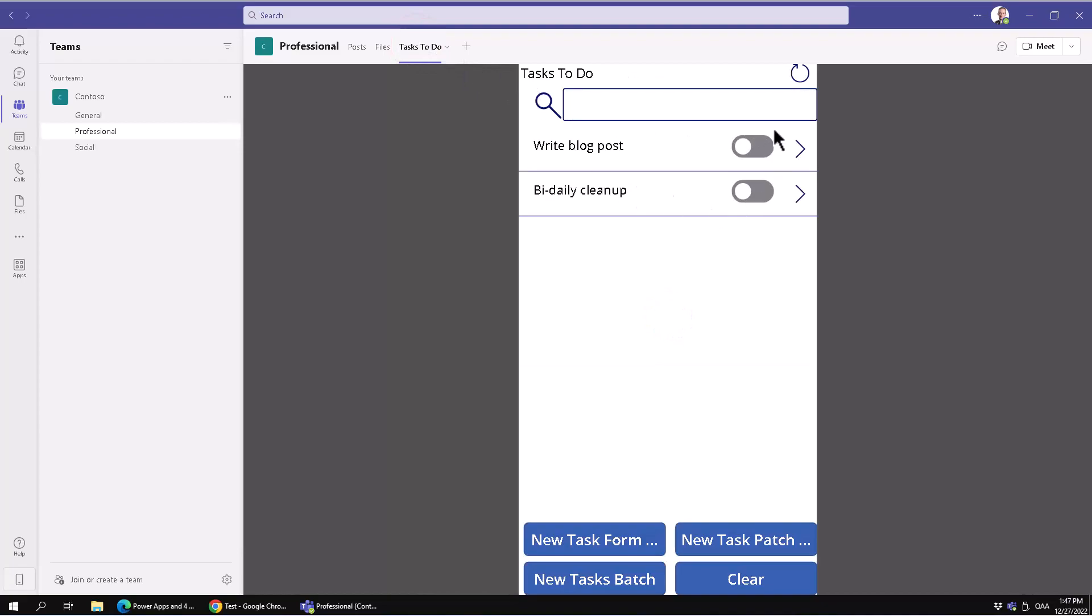Of course, you might want to modify this so that it works the way you intended inside Teams, but in general, the functionality is there. PowerApps is meant to be run inside Teams as just another platform for it. Thank you for watching this demonstration.